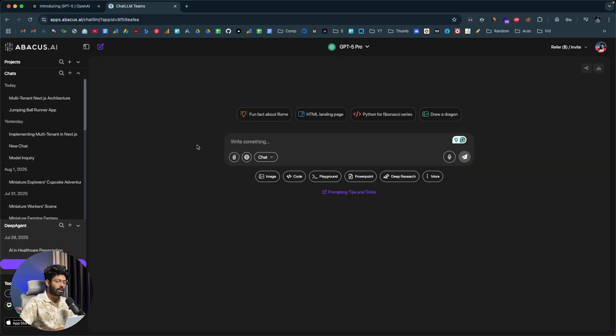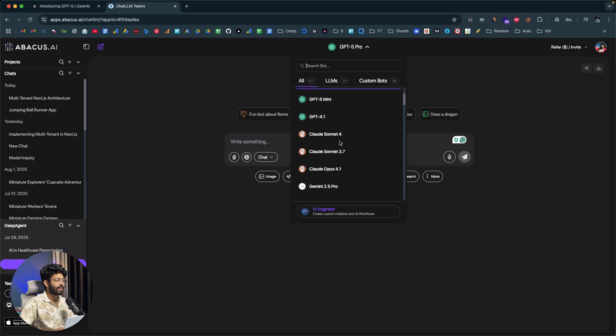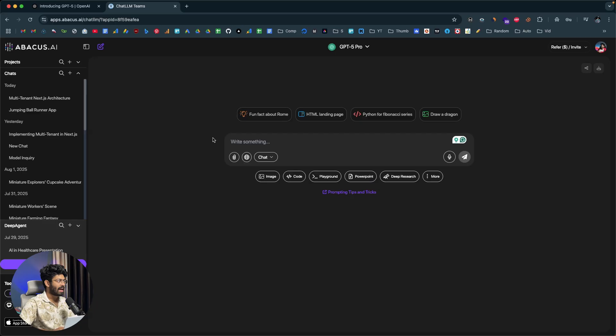In this video, I'm going to show GPT-5 in action — giving it sample prompts to generate code, do some reasoning, and answer tricky questions, and we'll analyze the results together. Here I've opened Chat LLM, and if I click on the model selector at the top, I can find GPT-5, GPT-5 Pro, and GPT-5 Mini in the drop-down selector.